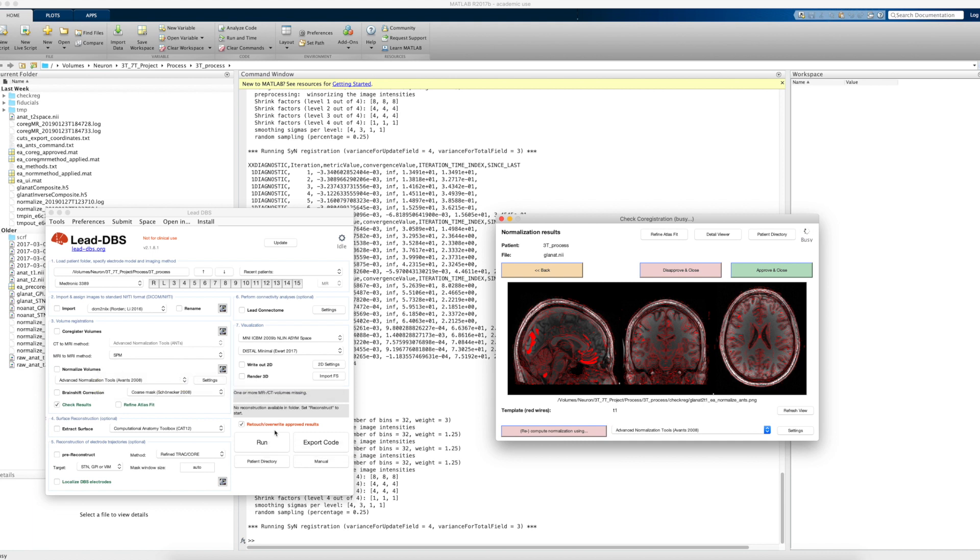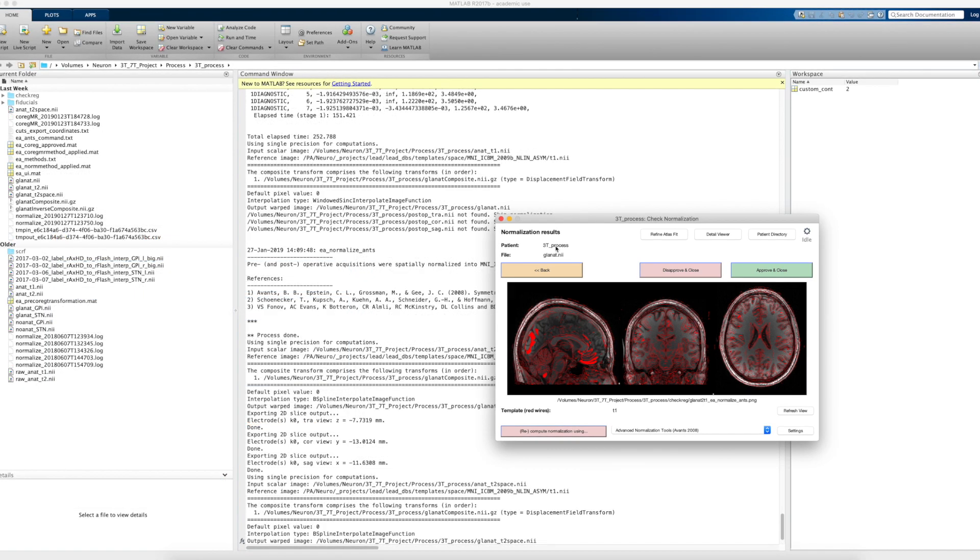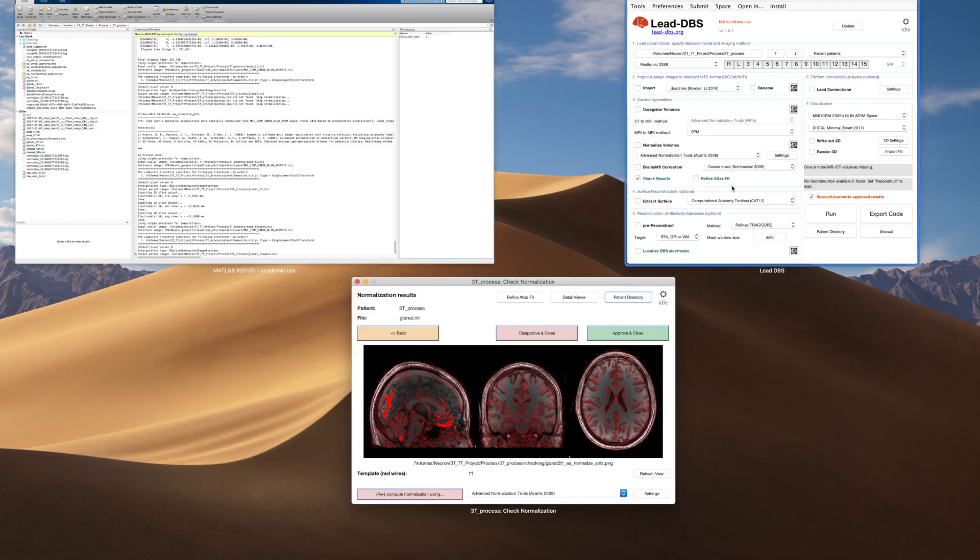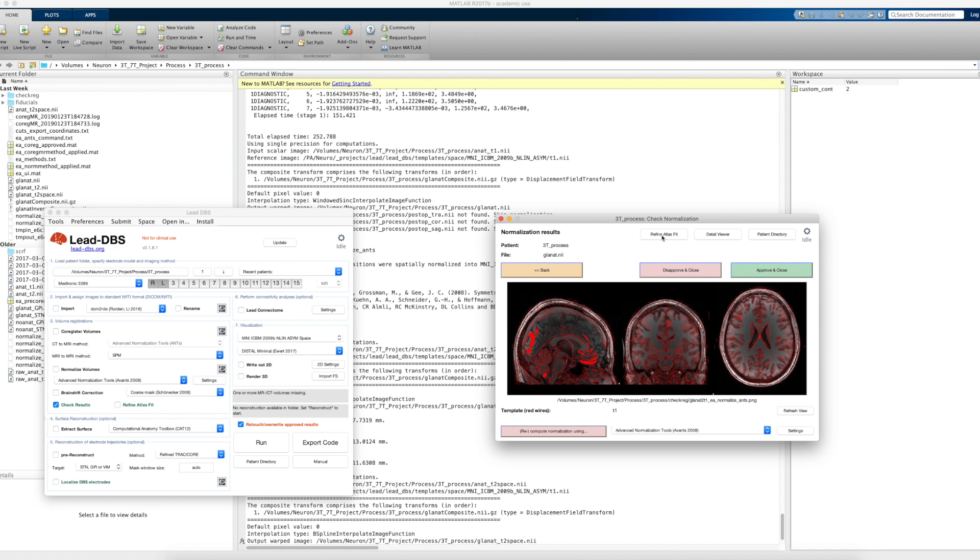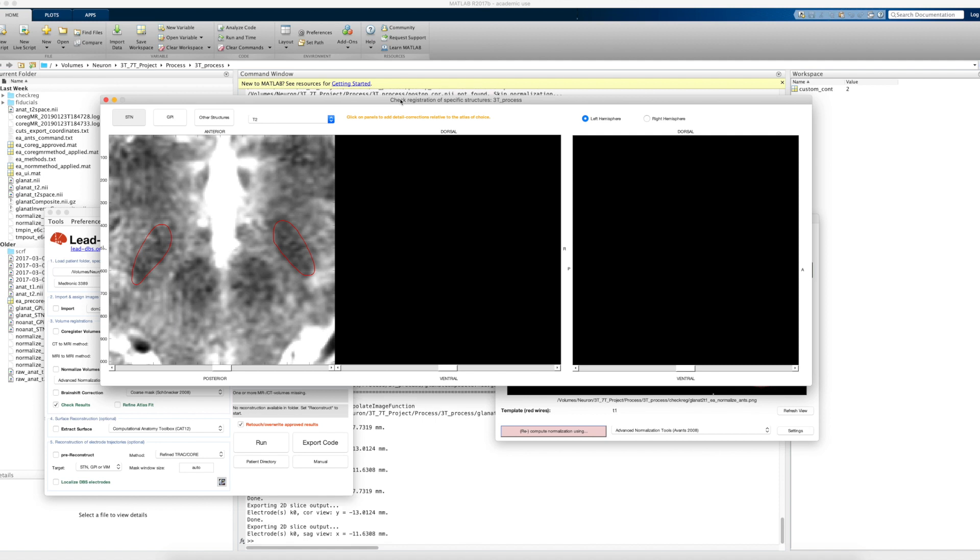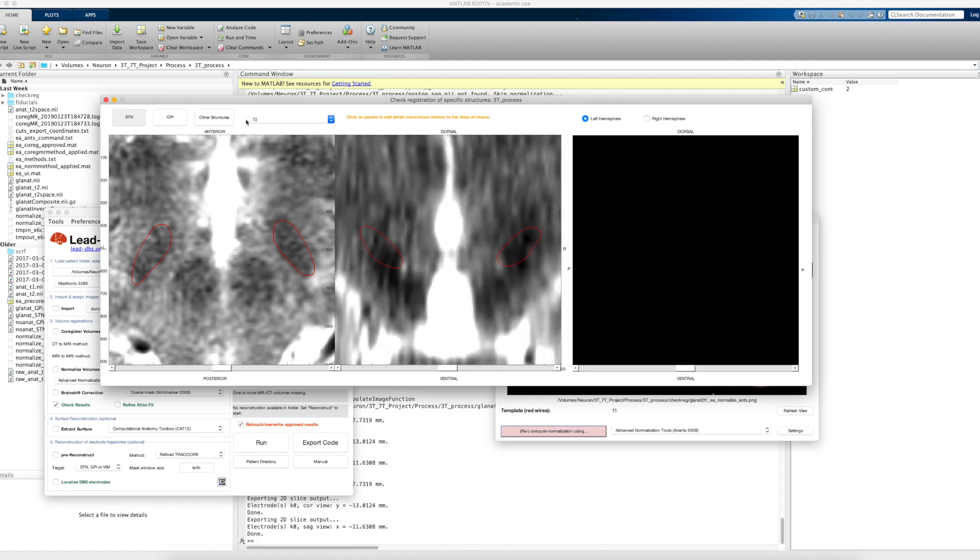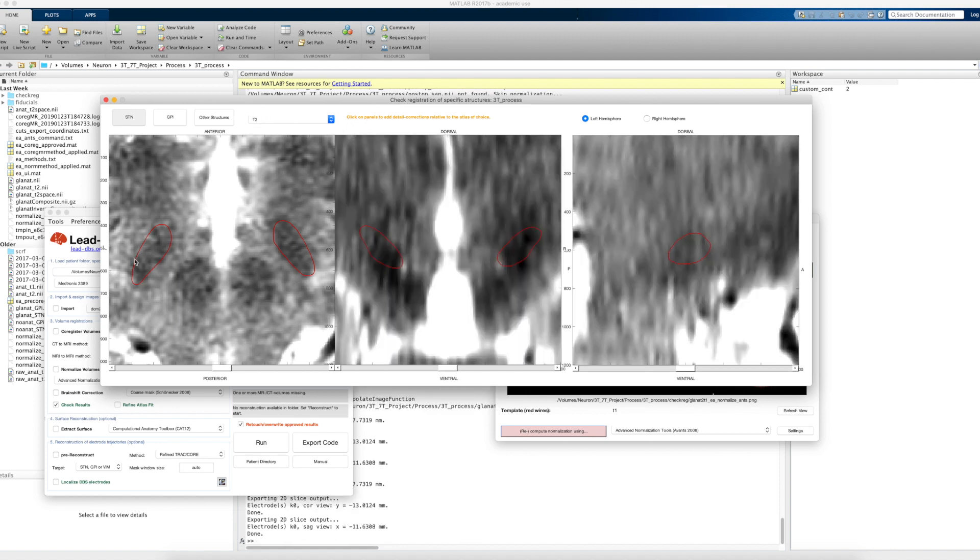Okay, so now we're back. The normalization has run through again, and we can just click on Refine Atlas Fit again. And then we will see the result. So again, by default it would point us to the T2, and already we can see a pretty nice fit here with the STN. It's a bit harder to see in coronal view.